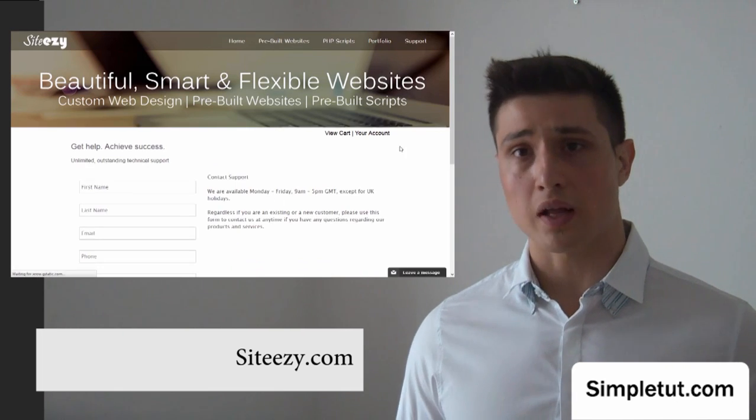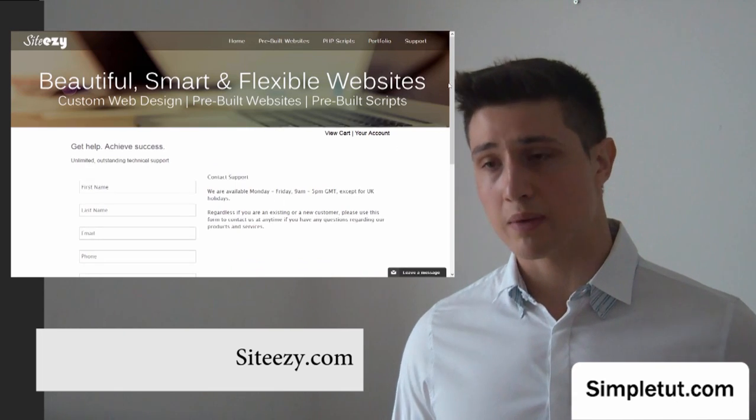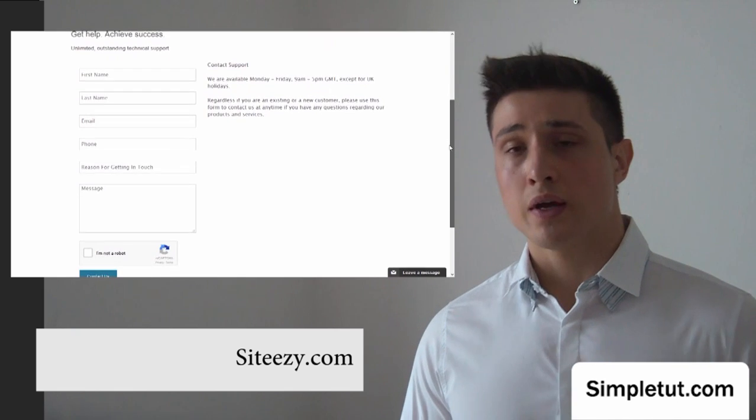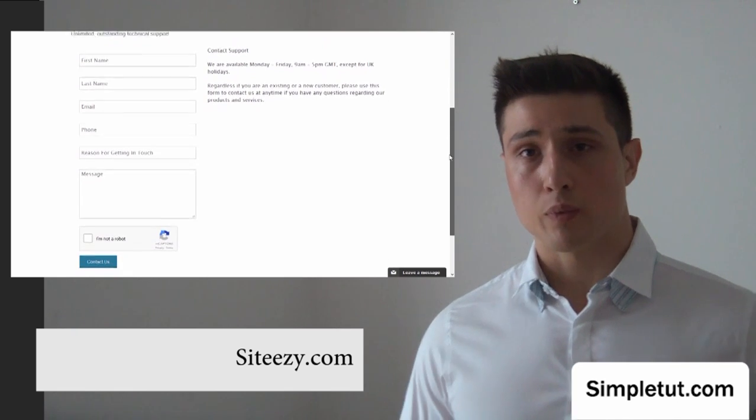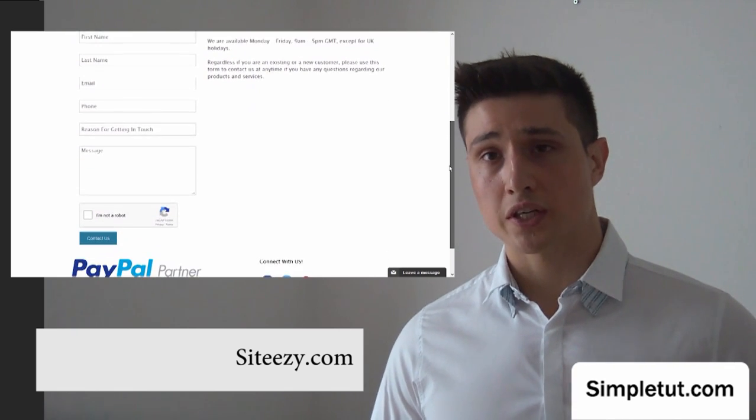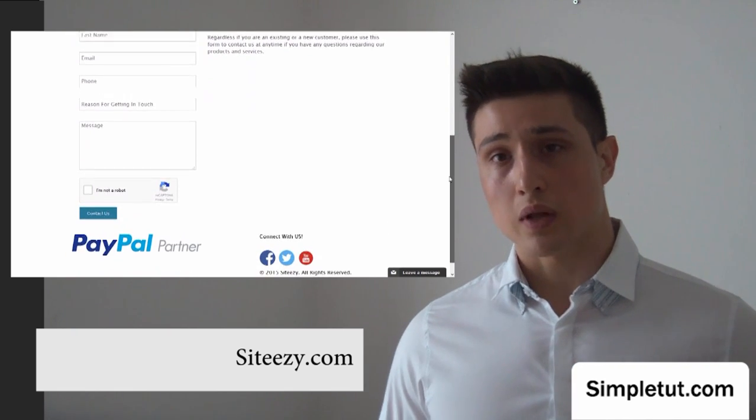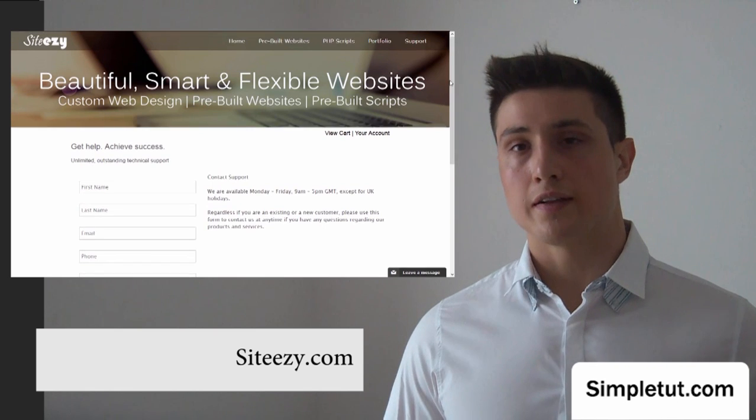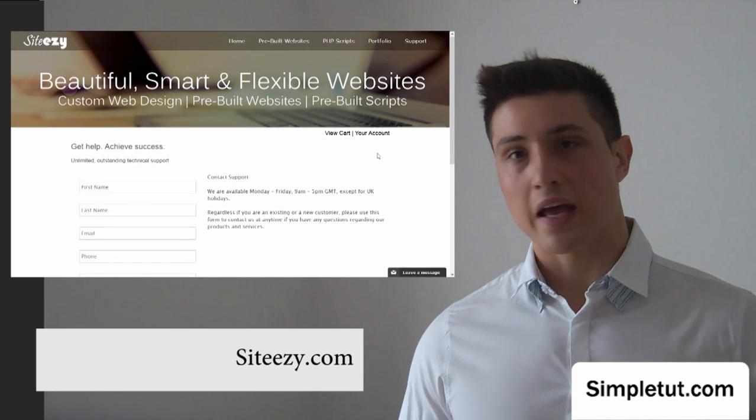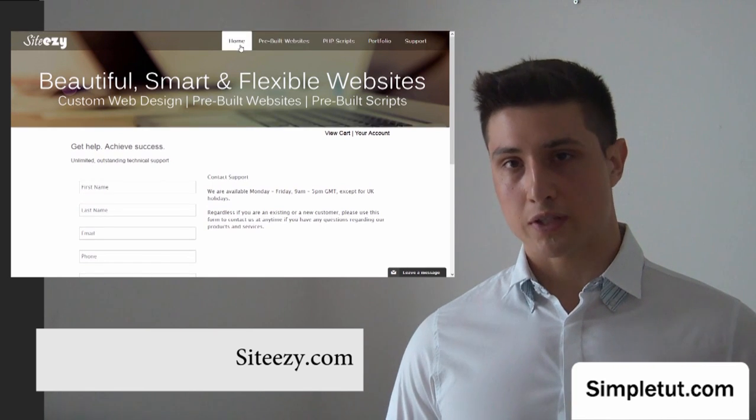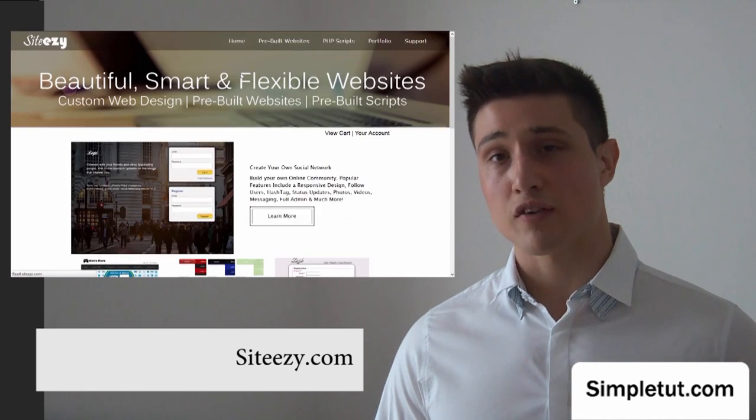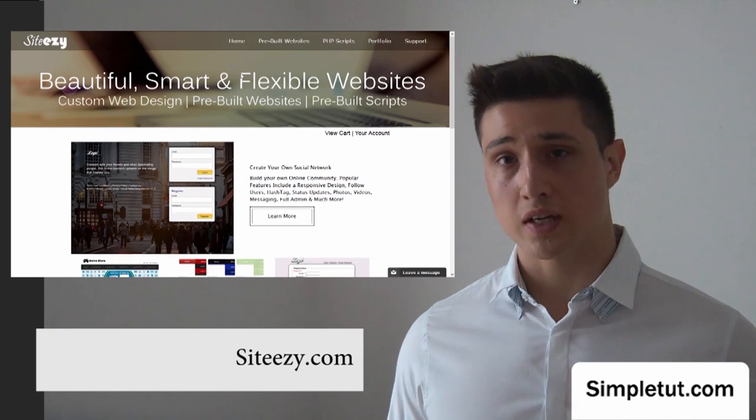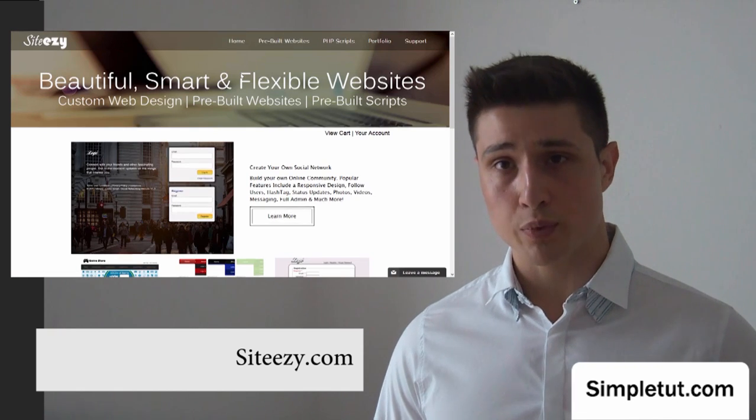If you do have any questions, would like to get in touch, perhaps have a custom job web development project you'd like us to help you with, then please get in touch using any of our websites. We all have contact forms on all of our websites. You can contact us via Facebook.